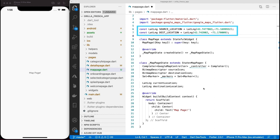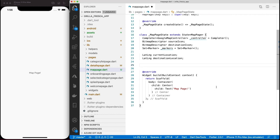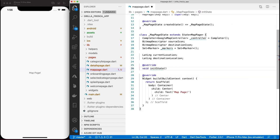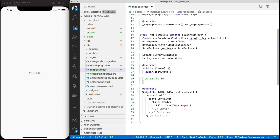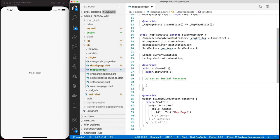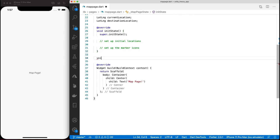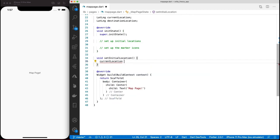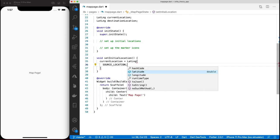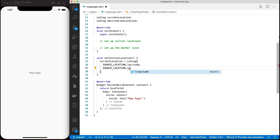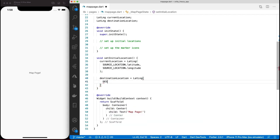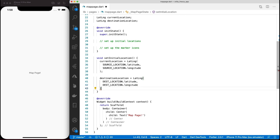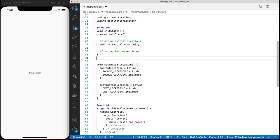Later I'll show you how to grab the current location from the user's device. Overwrite the initState since we'll do some initialization up front, such as the initial locations as well as the custom marker pin icons. Create a method called setInitialLocation and instantiate the current location reference with the hard-coded coordinates from my source location constant. Do the same for the destination location reference.